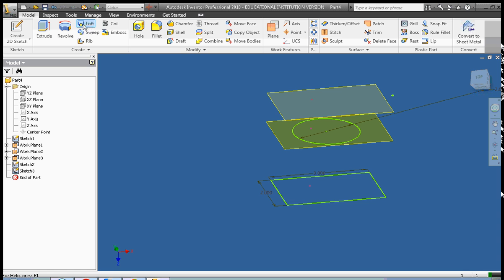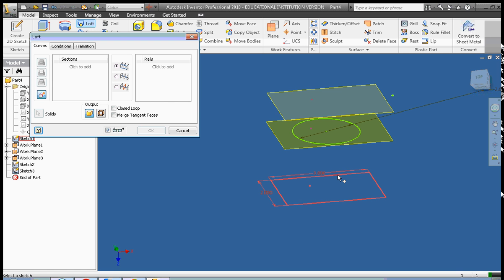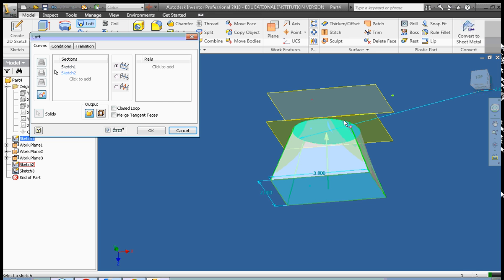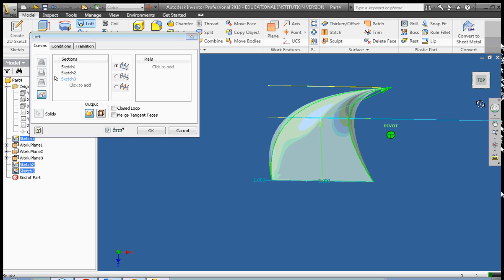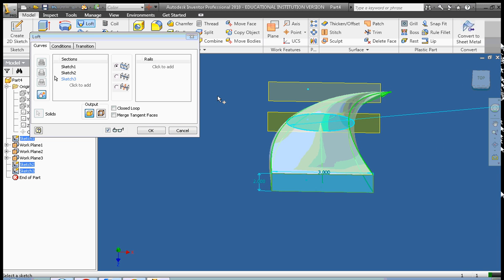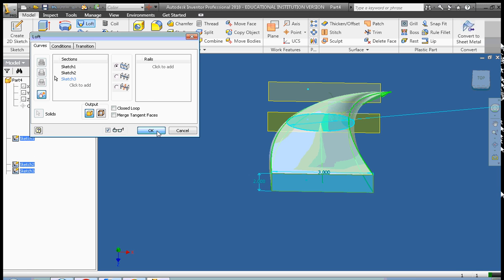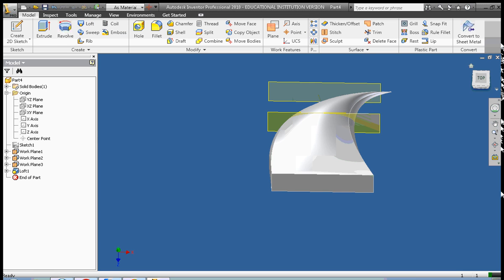Now I'm going to add my sketches. I add the first sketch — my rectangle. I add the second sketch — my large circle. And I add my third sketch, which is my very small circle. There we have it — we get a nice preview. I'm going to go ahead and click OK, and here we have it.